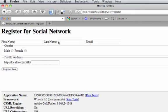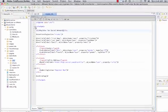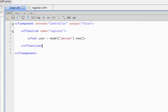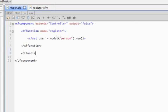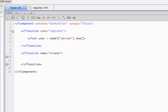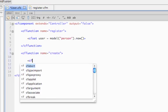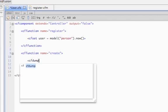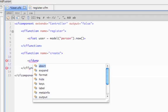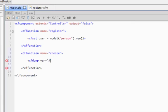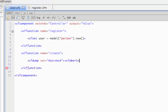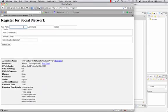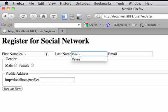Now let's create the code that handles this data. As you remember, we set our form to post to the create action, so we'll create a method in here called create. And just so you can understand what's going on, let's cf dump a struct called params. And let's go ahead and fill out this form for me.